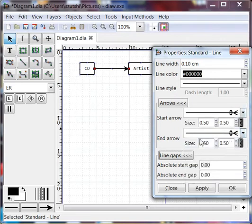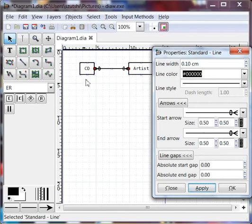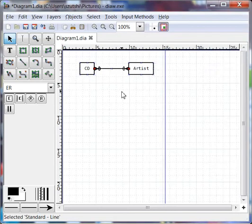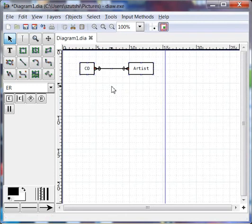When I'm happy with the arrows that I want, I can click Apply. And I can see, is this the way I want my diagram to look? And yes, it is. So I click OK. And that's the diagram I set out to draw. It has two entities and a many-to-many relationship between them.